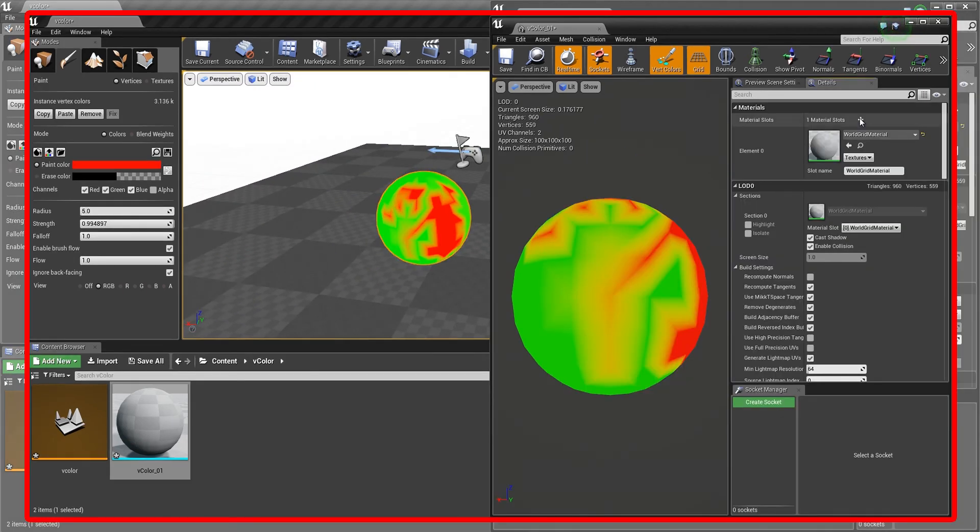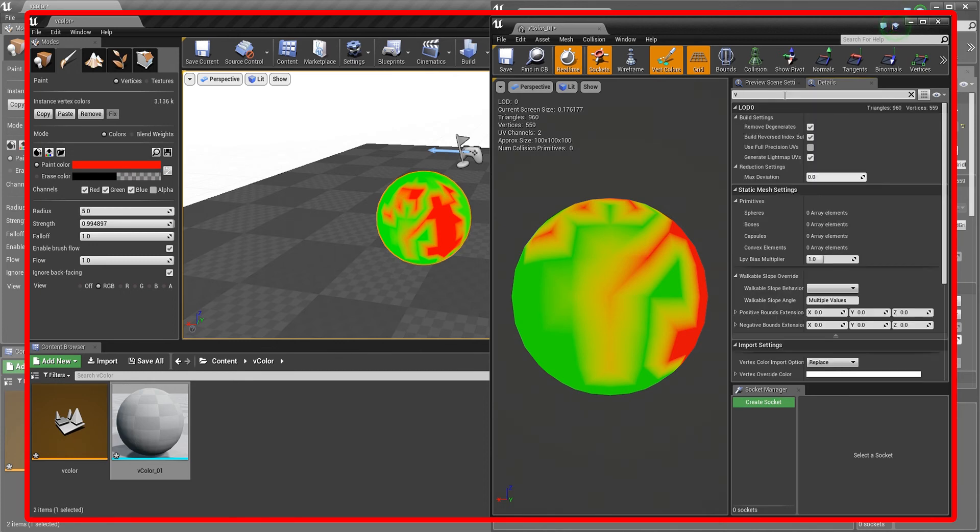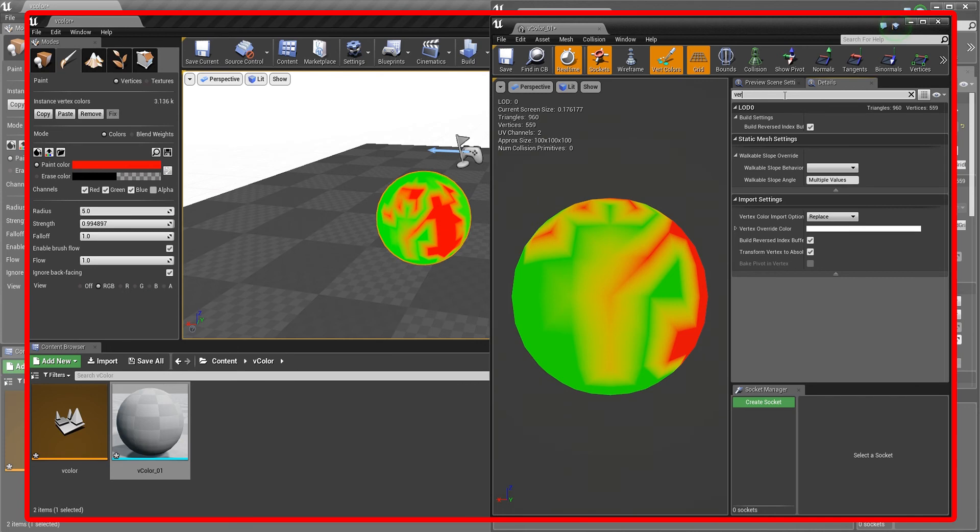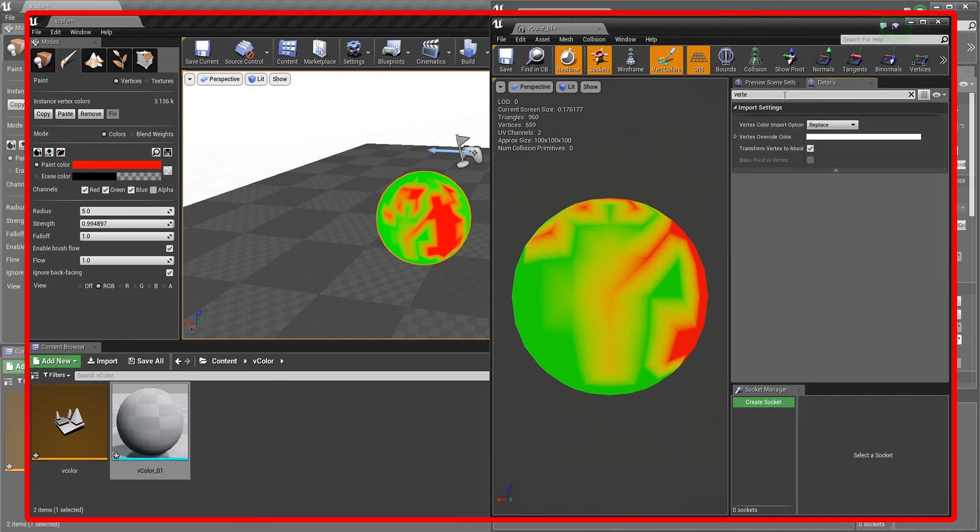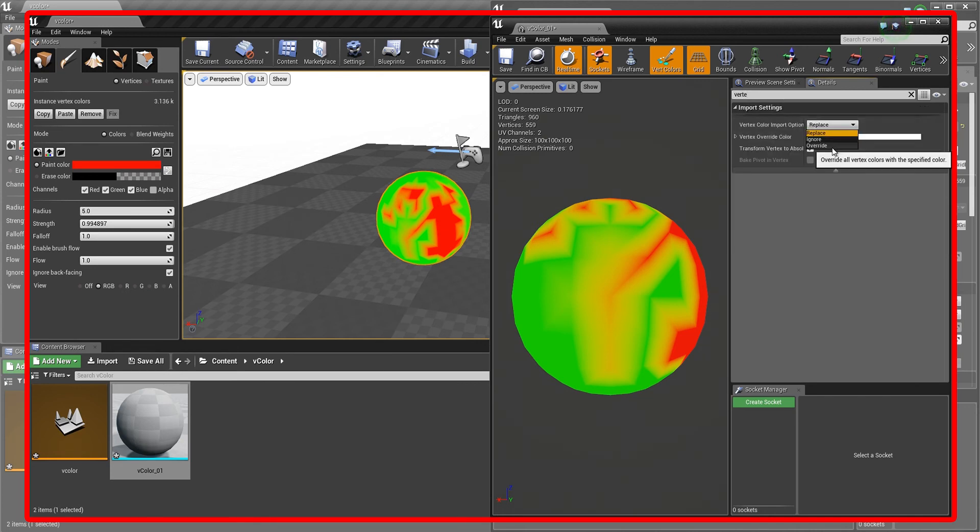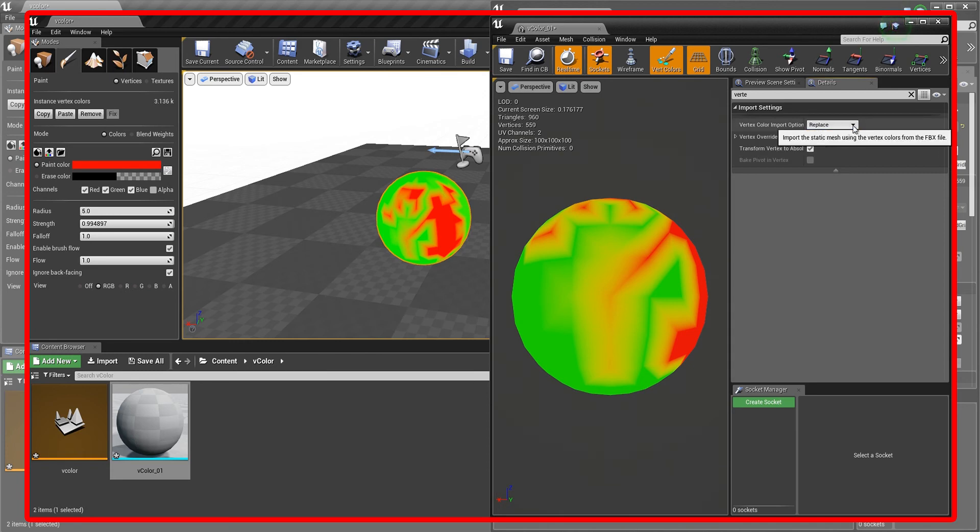Oh, and by the way, when the reimport doesn't work and you don't see an update in the Vertex Colors, make sure when you search here for Vertex Colors that this is set to replace. Sometimes, in the standard case, it's set to ignore or something like that. So replace replaces the new incoming Vertex Colors on the FBX file or on the U-asset file. That's the better way to say it.